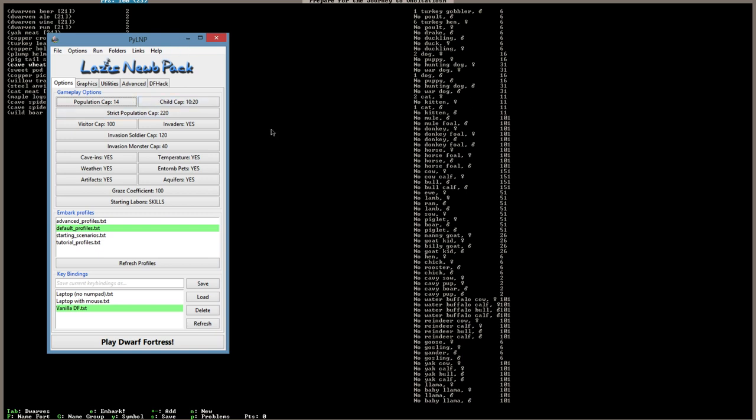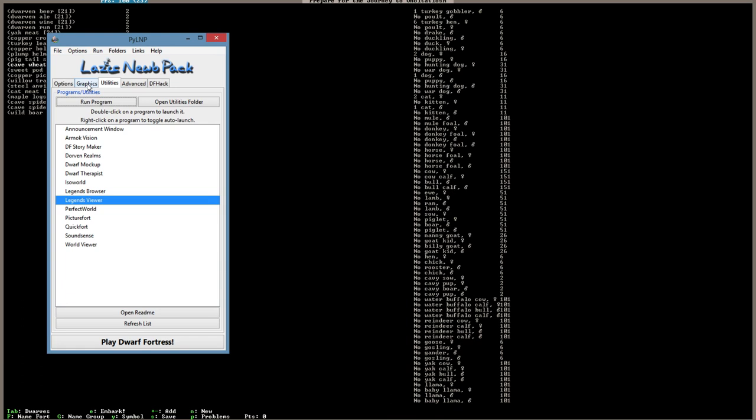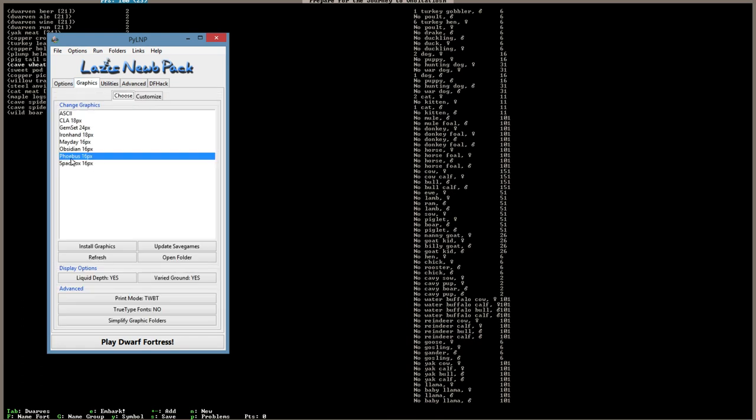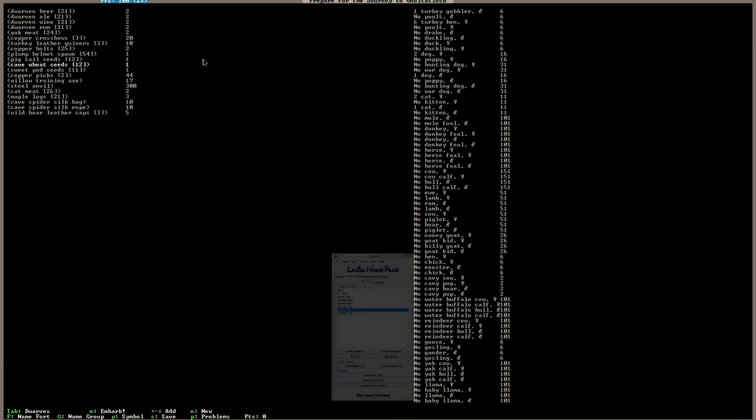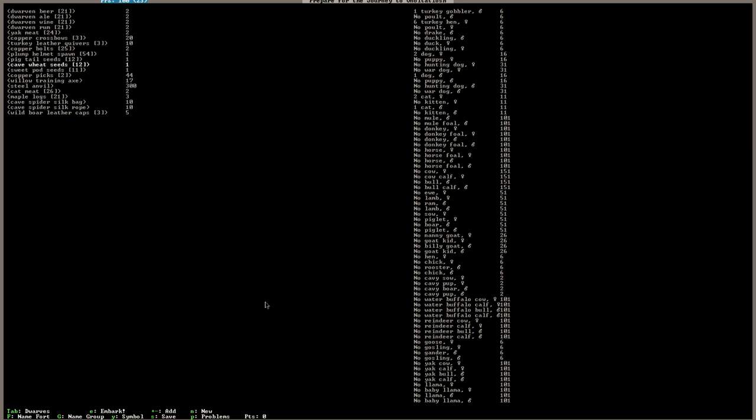So yeah, there we go. We got 14 names from those of you that have been with me for the last couple forts. However, if you'd like to add on and be one of the human elves or whatever that joins us, then just let me know. We're also going to try something different - we're going to use Phoebus graphics. We're going to try it out.